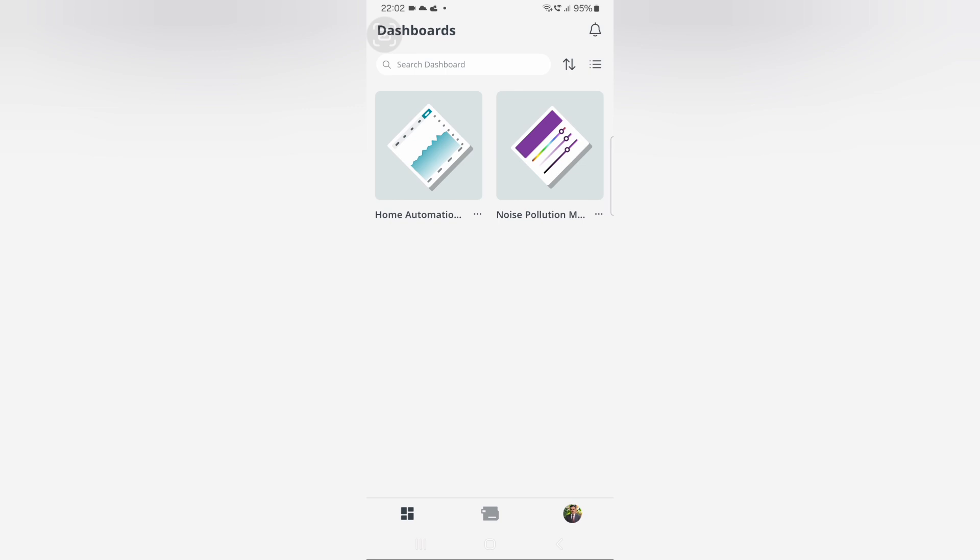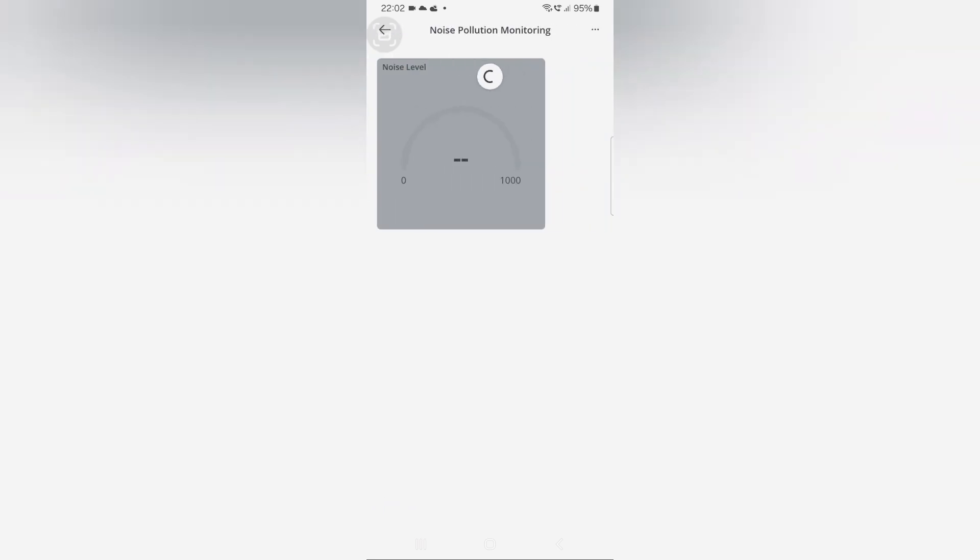For that, download the IoT remote application from the Play Store. Once you open the application, you can see the dashboard. You can see the dashboard noise pollution monitoring which we created in the Arduino IoT Cloud website. Now, click on the dashboard and you can see the gauge. From here, you can check the output.